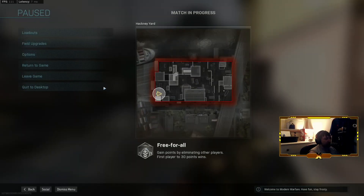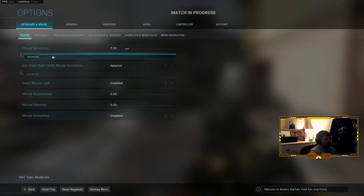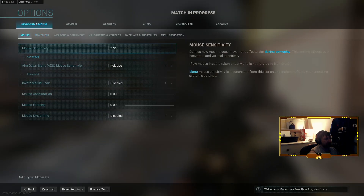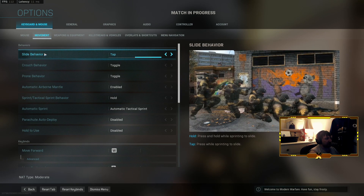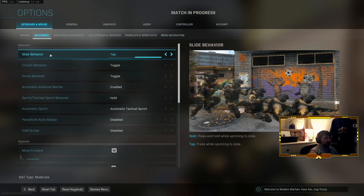First thing we want to do is go to Options, then Keyboard and Mouse, then go to Movement — Slide Behavior. This is very important: for this to work, it needs to be set to Tap. So put it on Tap — pretty simple.